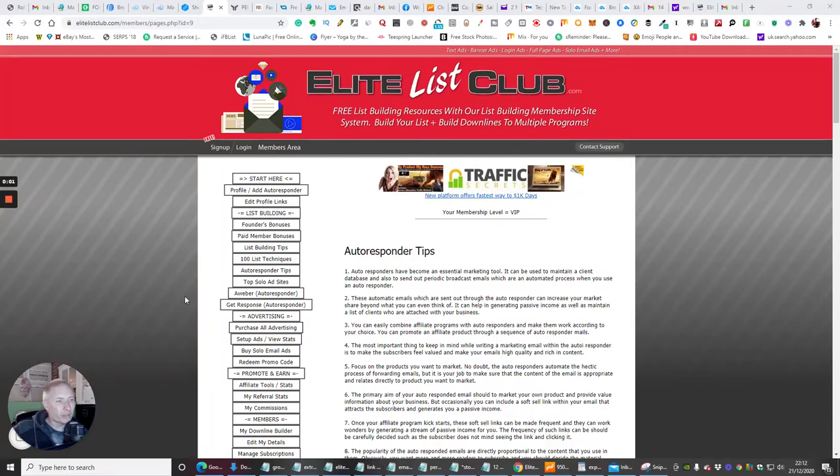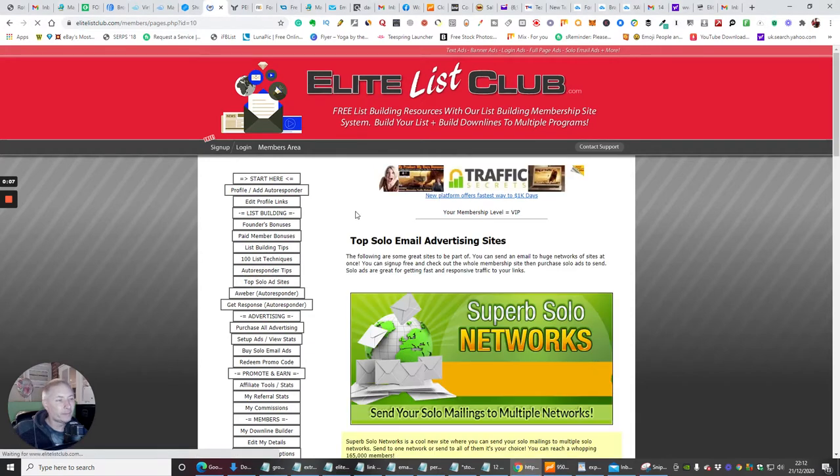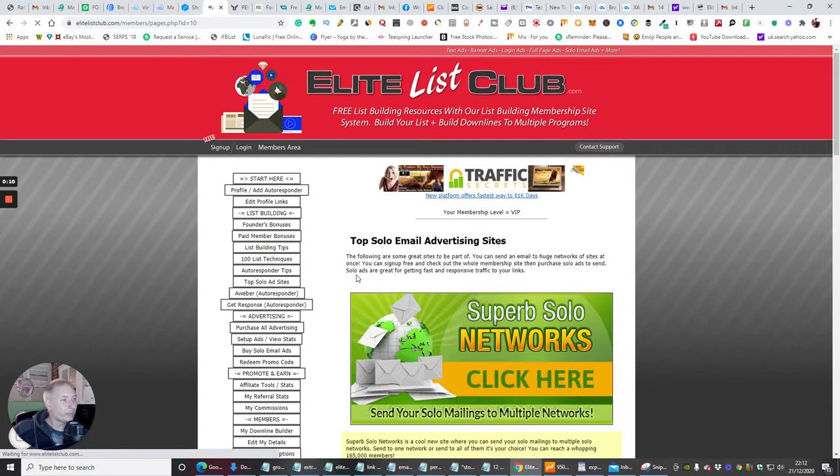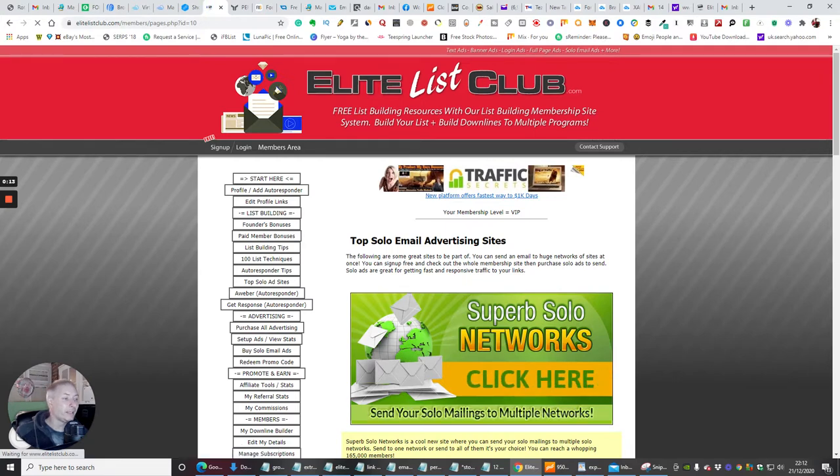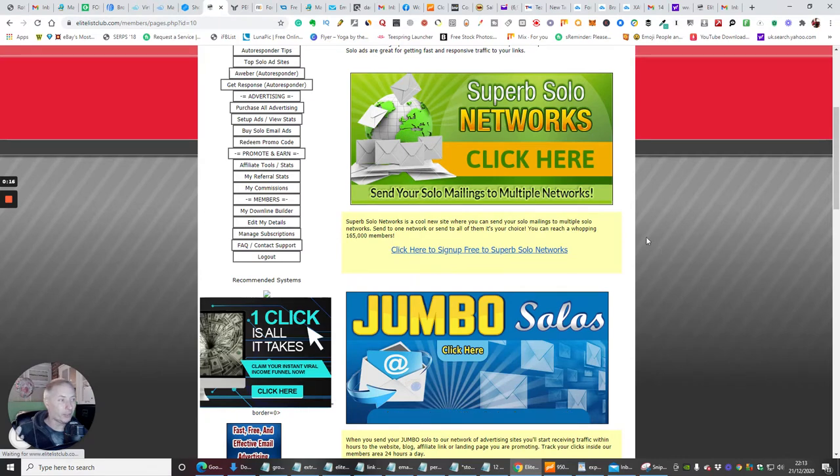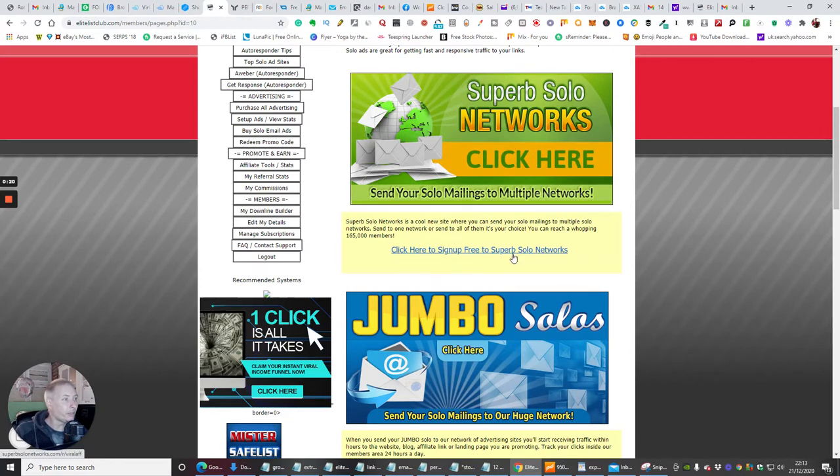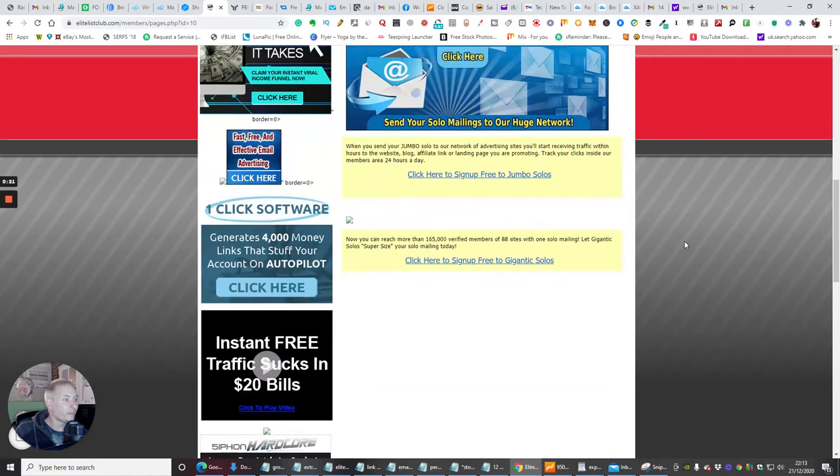Okay guys, the next one we're going to talk about now is the top solo ad site. If we click on this, it's going to open up the top solo email advertising site. These are great sites to be part of, so if you've got an ad that you want to advertise to all the people and members joining in here, all you basically have to do is click on the link.